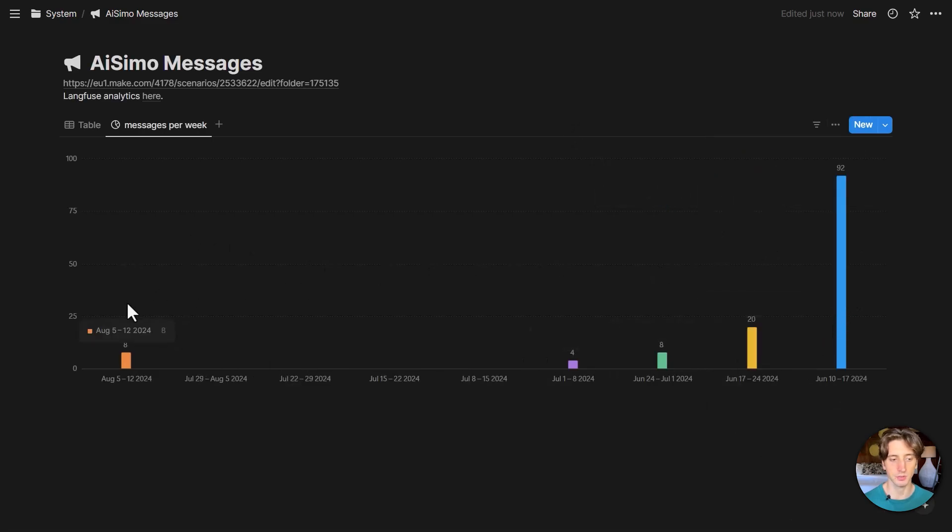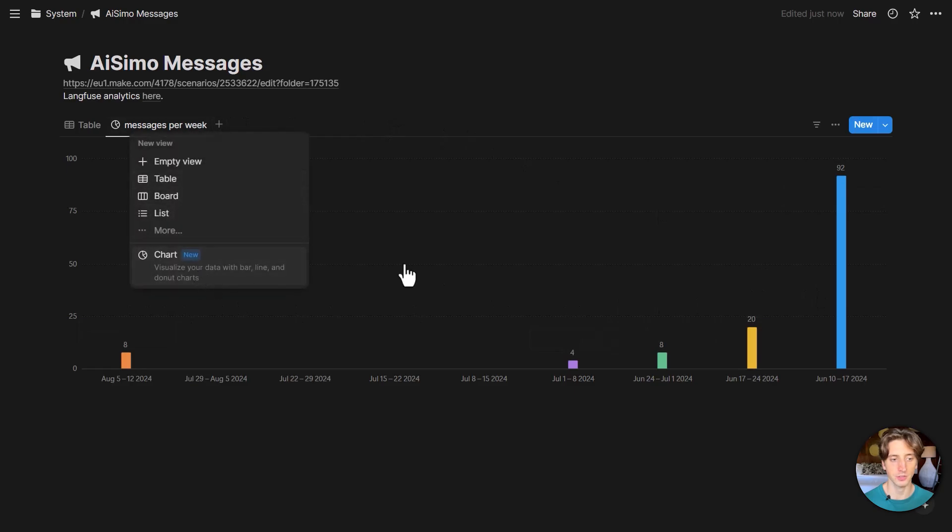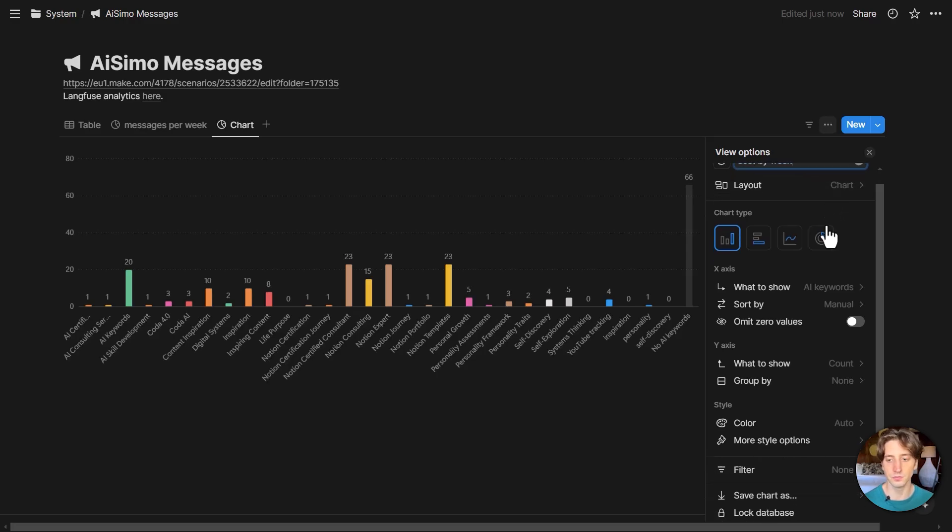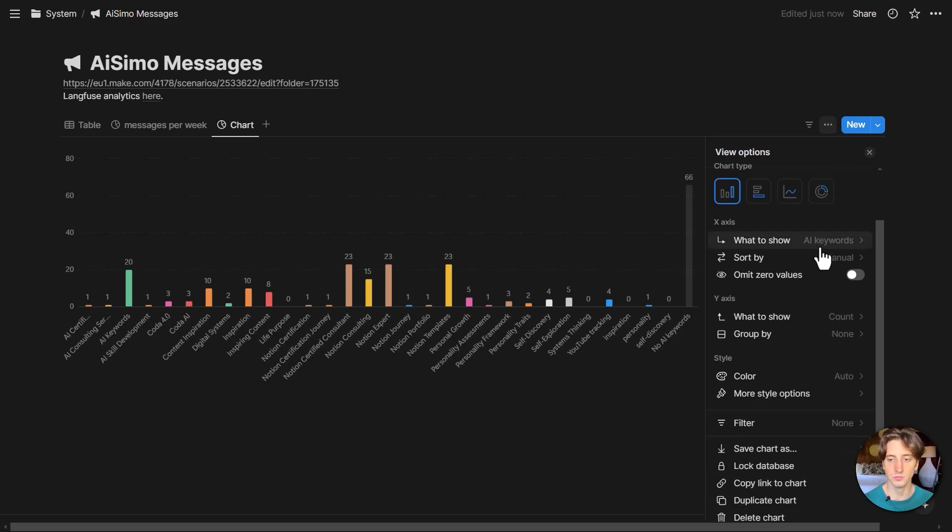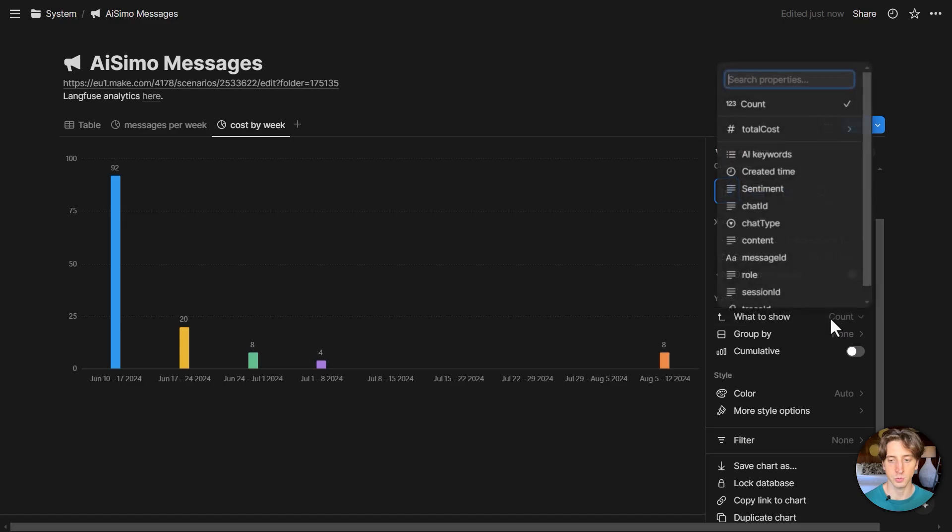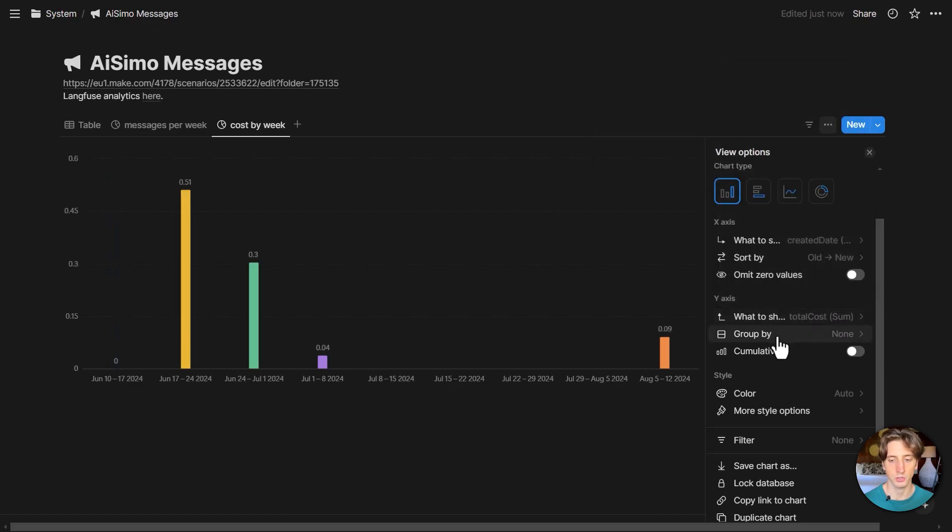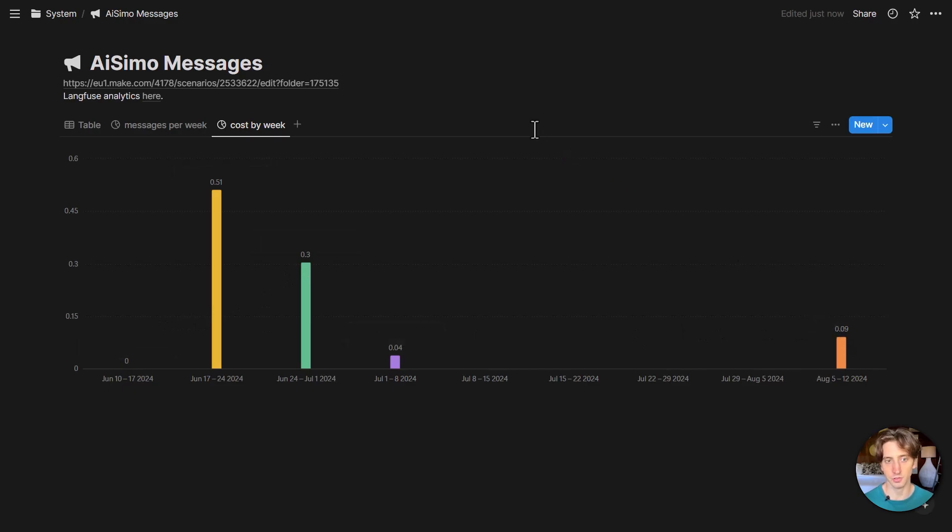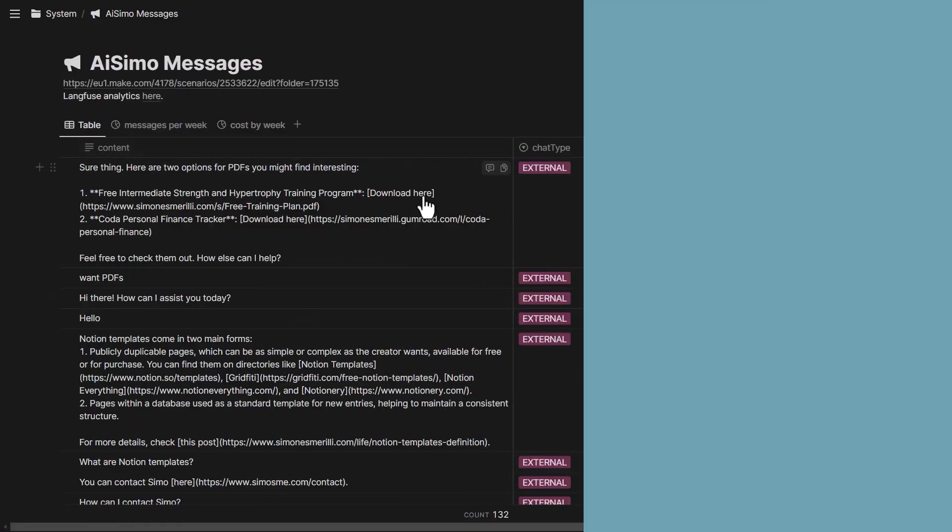So this is the total messages sent by week. You can see from the newest to the oldest one. And if I want, I can also create the total cost by week. So x-axis will be created time. And on the y-axis, I want to see total cost sum. I don't want to group by anything. That's good. So I can see a timely trend and I can monitor data easily from a centralized place.